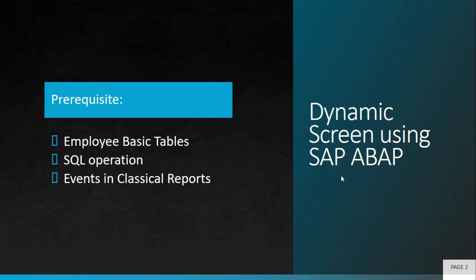The tables will be employee info, employee salary info, and employee address info. You should also be aware regarding SQL operations and the events in a classical report. We are not going to discuss SQL operations and events, but we'll showcase the code and assume you already know this stuff.